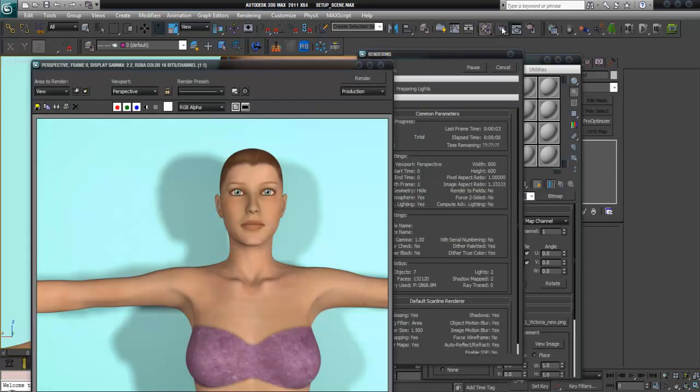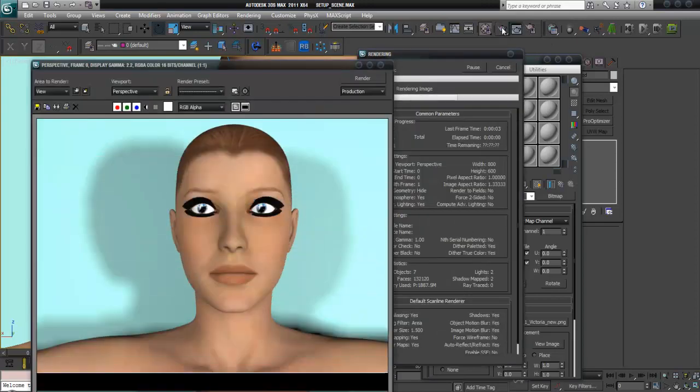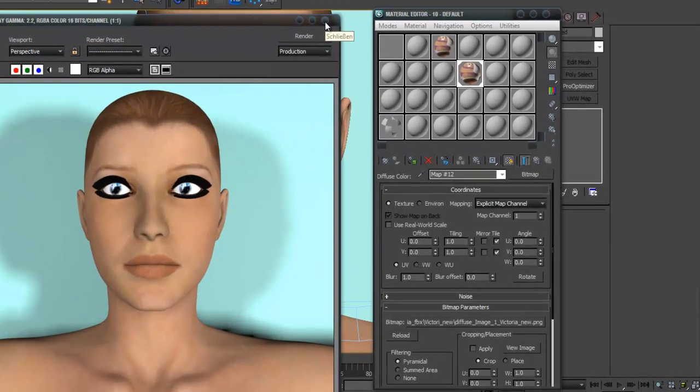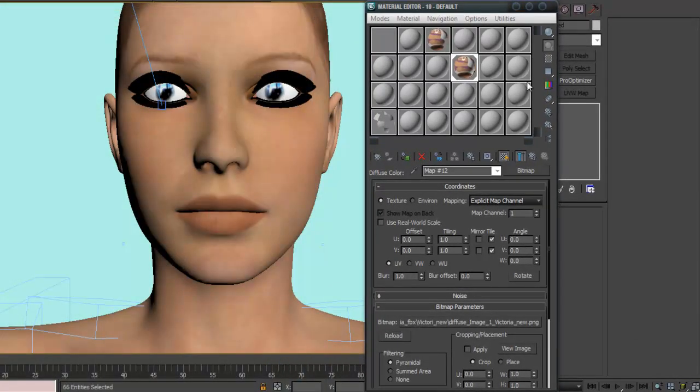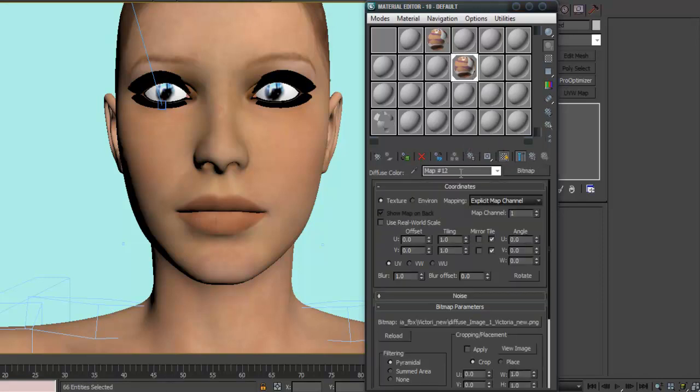But with the eyes there is another problem. I call this body material. The body seems okay.